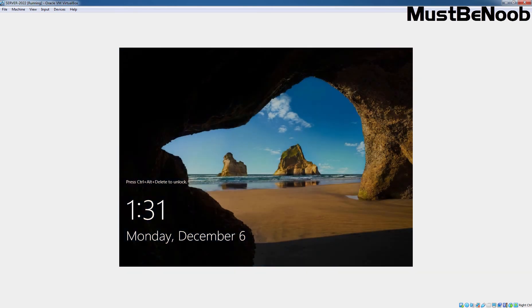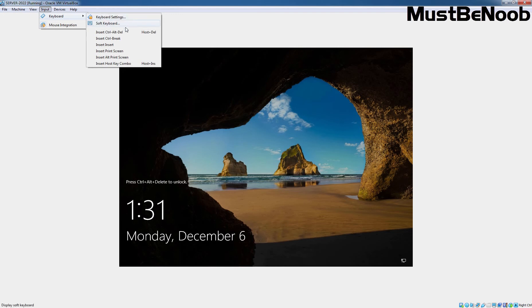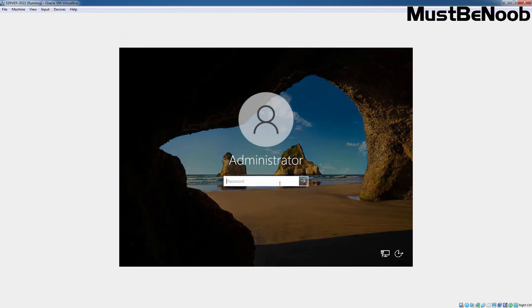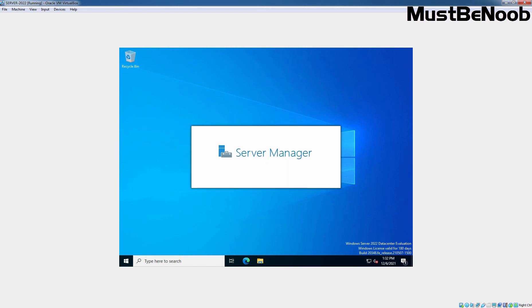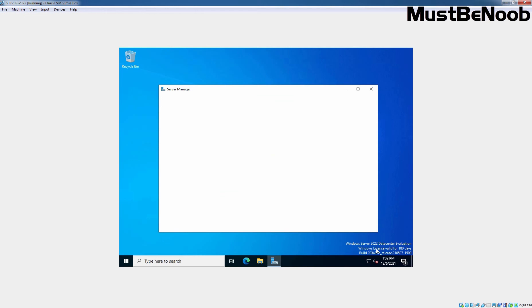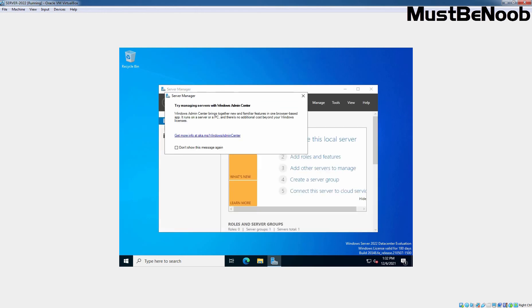Select the Reboot Now option and then click the Finish button. Let's again press Ctrl+Alt+Delete key combination to sign in to our Windows Server 2022. Let's enter the administrator password and press the Enter key. As you can see, since the virtual machine is connected with the internet, it has automatically activated this Server 2022 and the license is valid for 180 days.